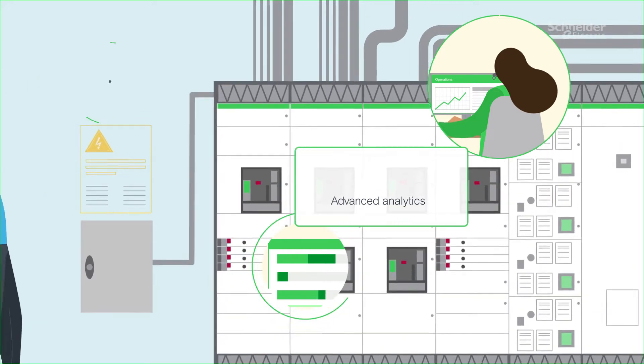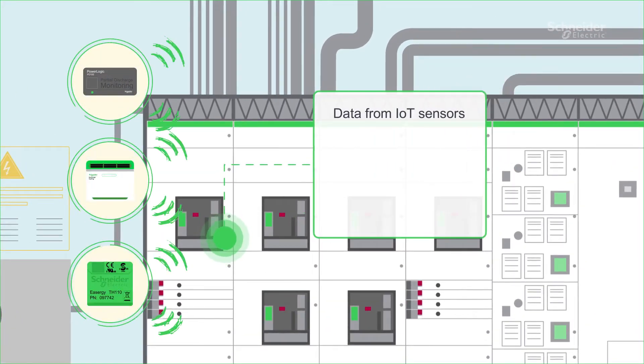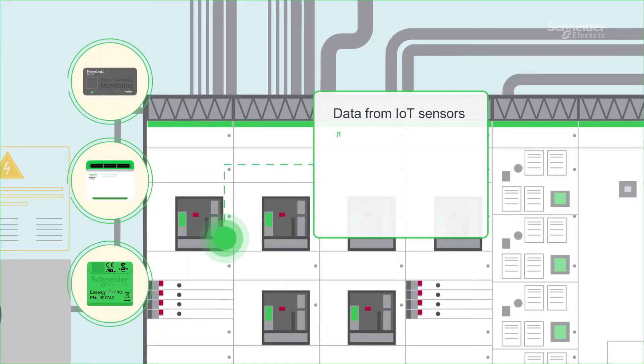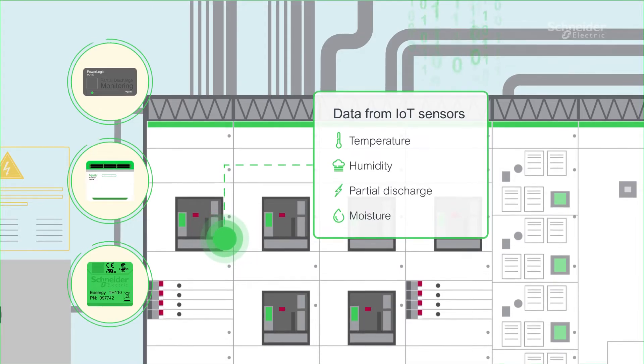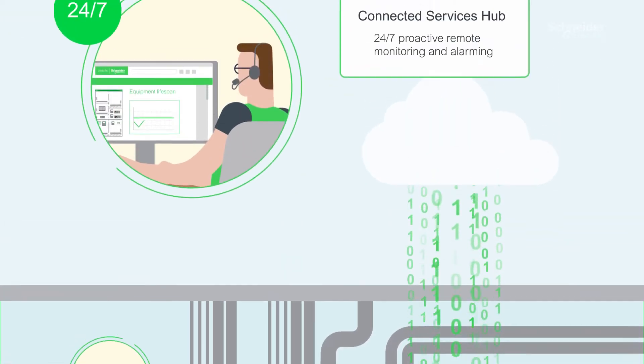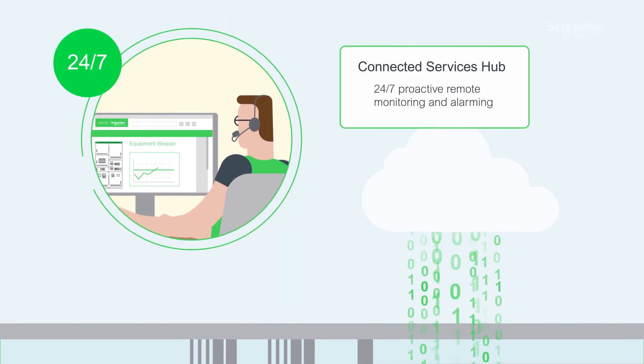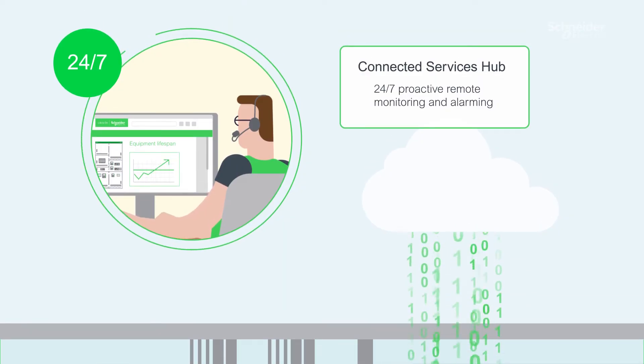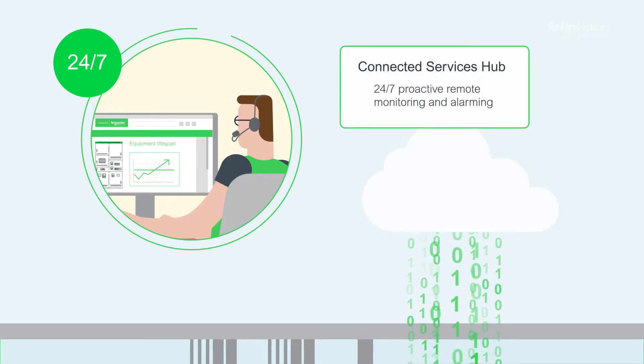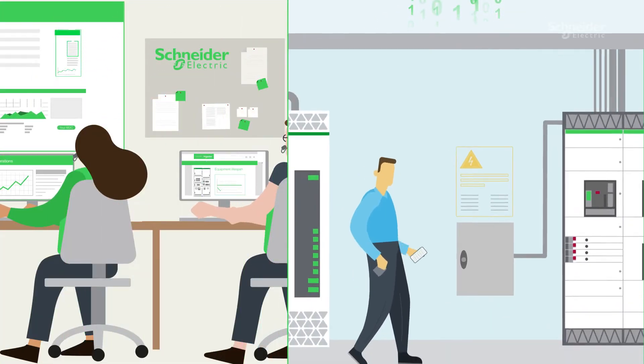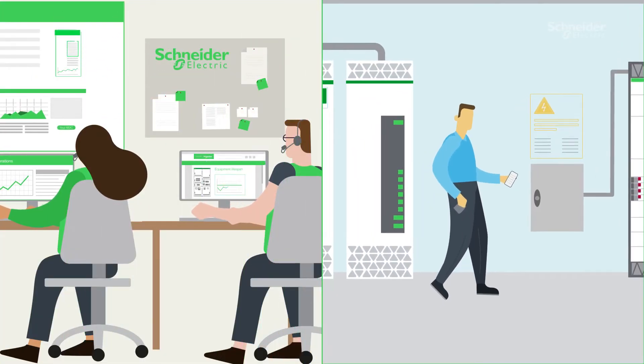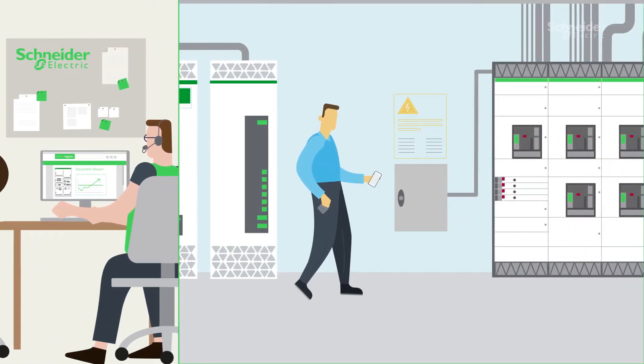How does it work? A wide range of IoT sensors extract data on critical parameters like temperature, humidity, partial discharge, and moisture. This data feeds our EcoStruxure IoT platform, enabling the remote experts in our Connected Services Hub to perform proactive monitoring and alarming 24-7. They're also able to share valuable recommendations and insights into your operations.